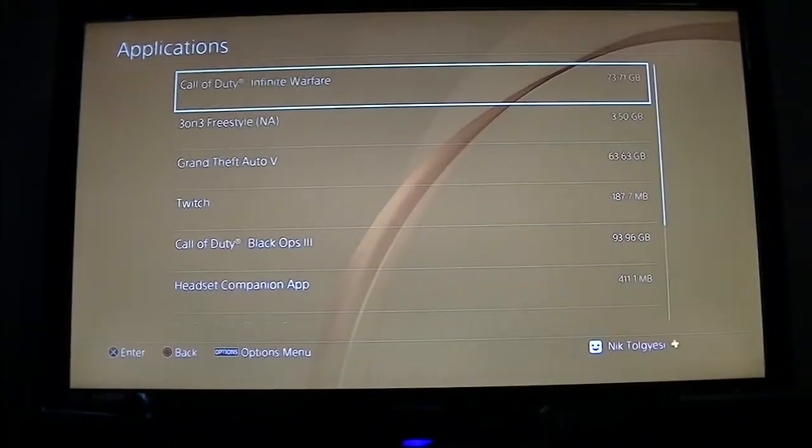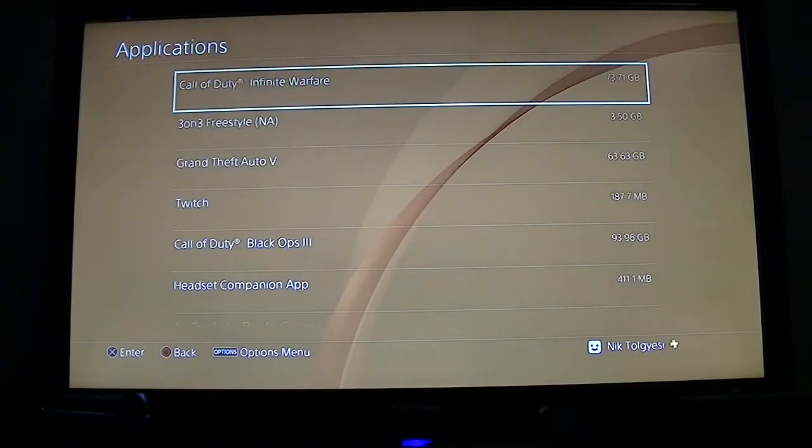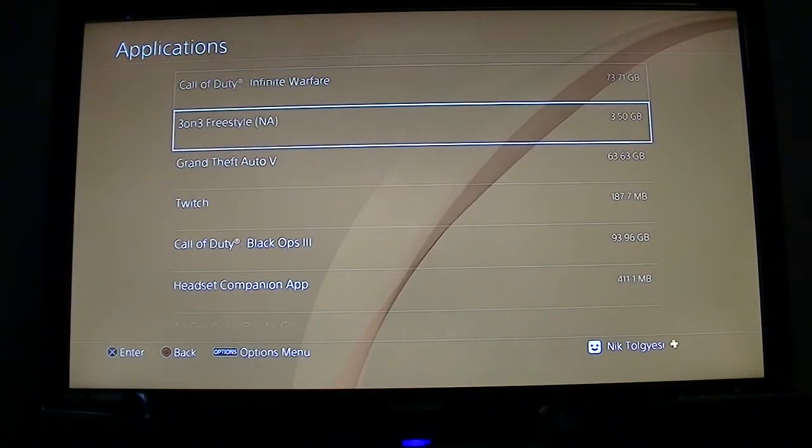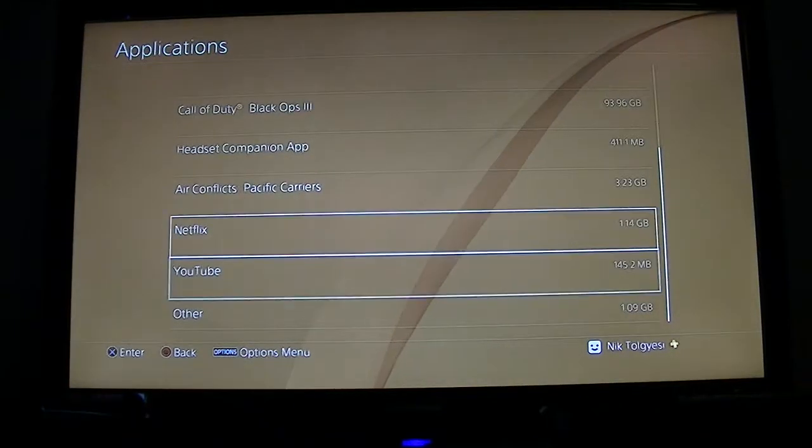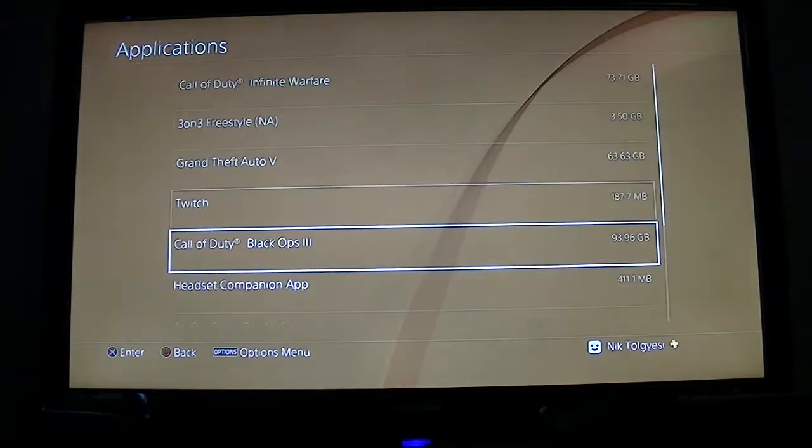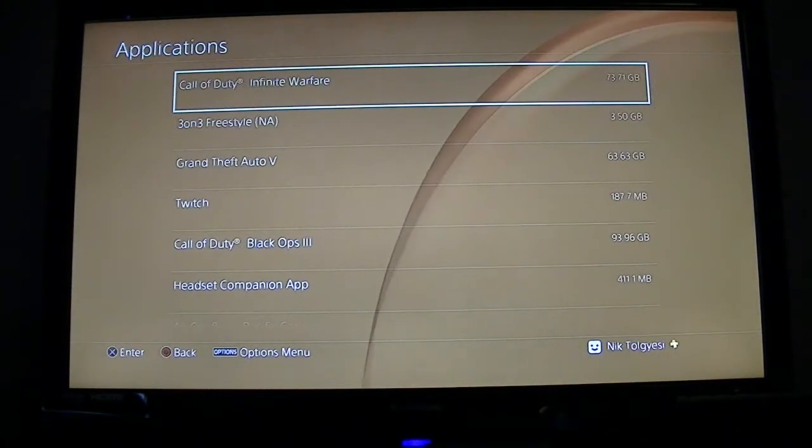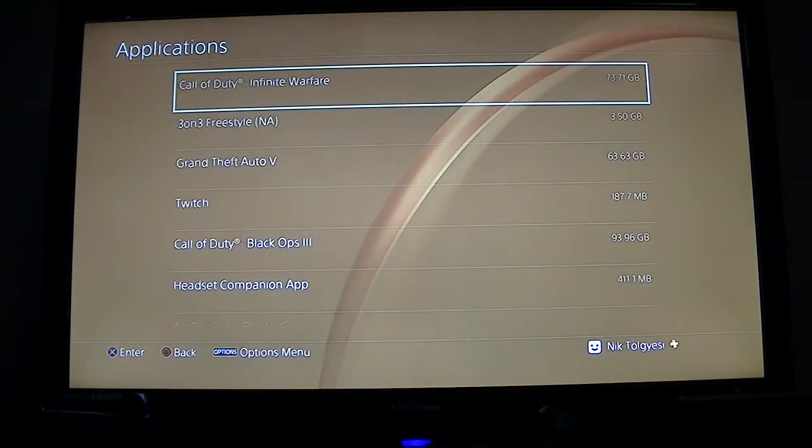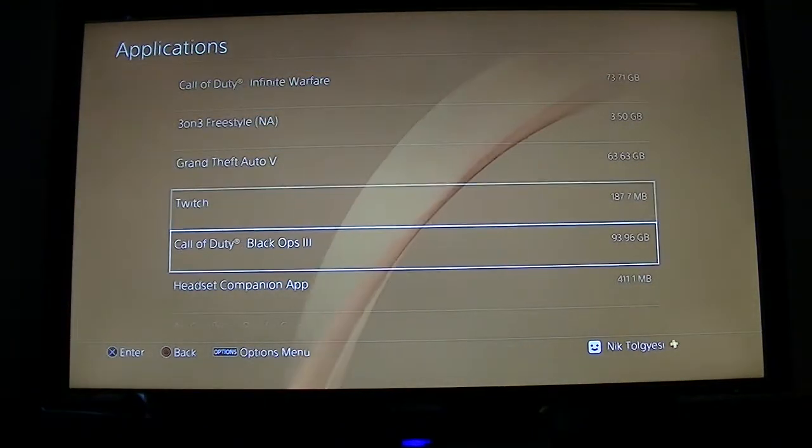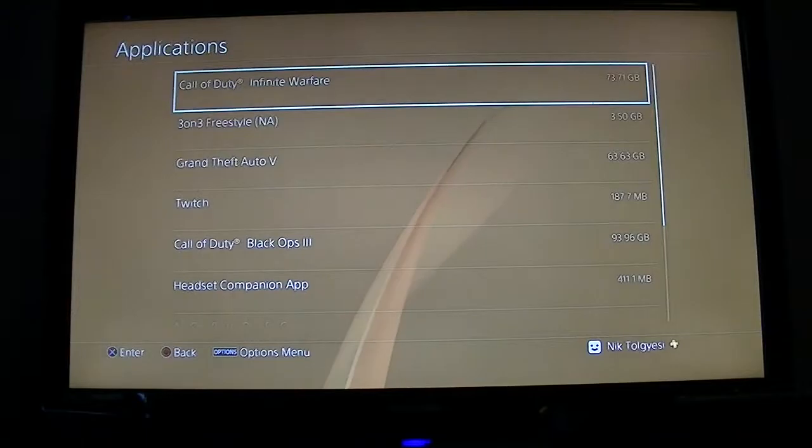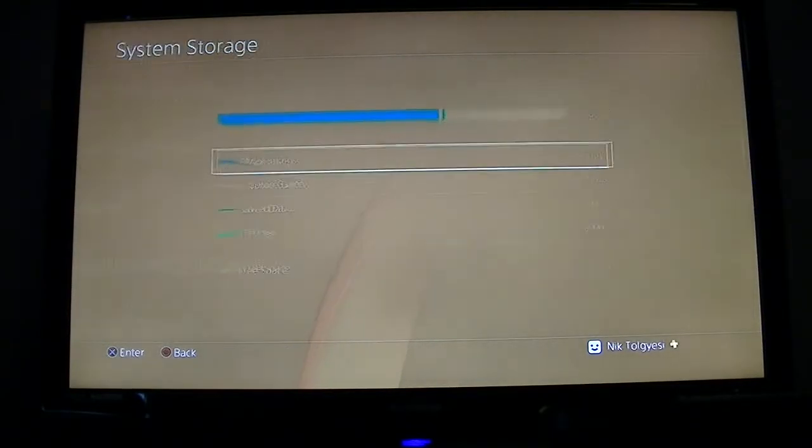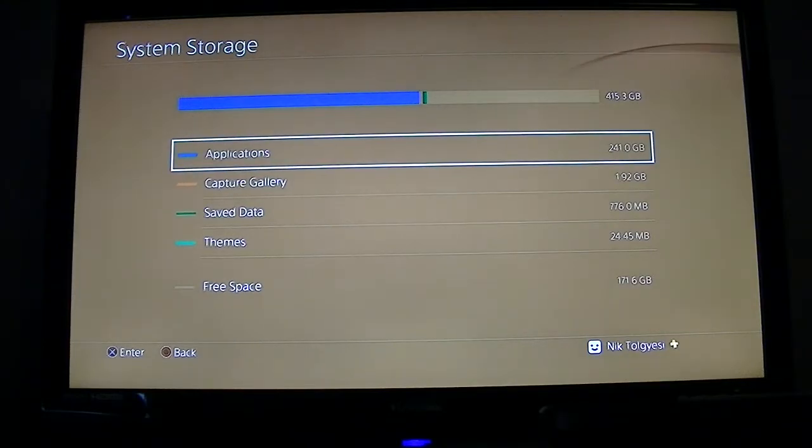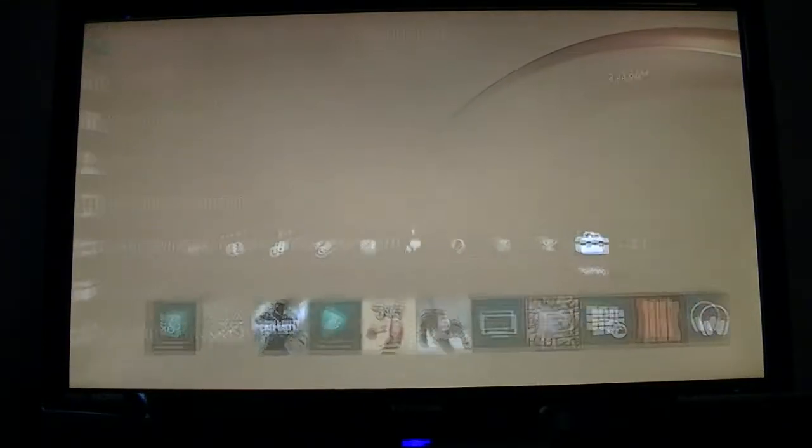All right, so now as we can see, NHL is no longer on our list. Keep in mind it'll take you back to the internal hard drive list, which is what we are on. These are all the games and applications that are stored on the internal drive, as we discovered.